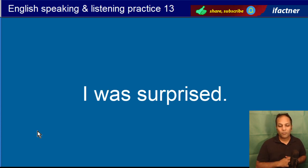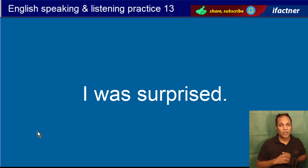I was surprised. Mein hairaan tha. I was surprised.